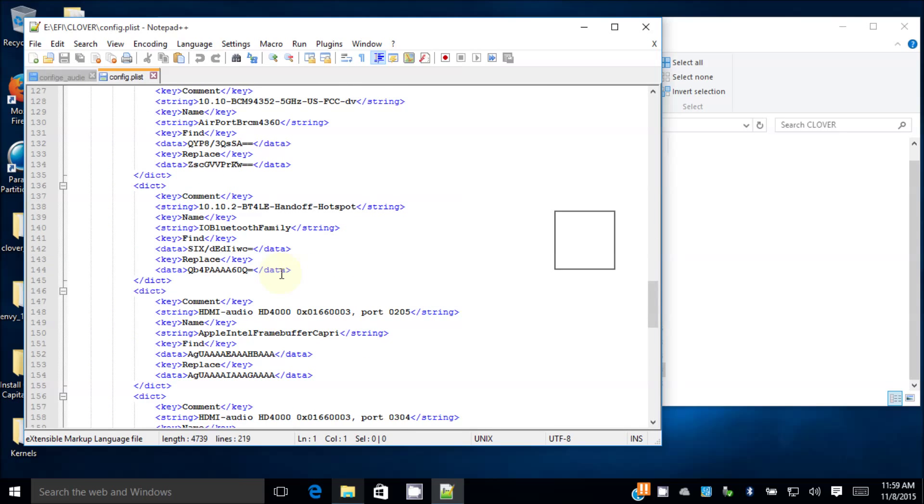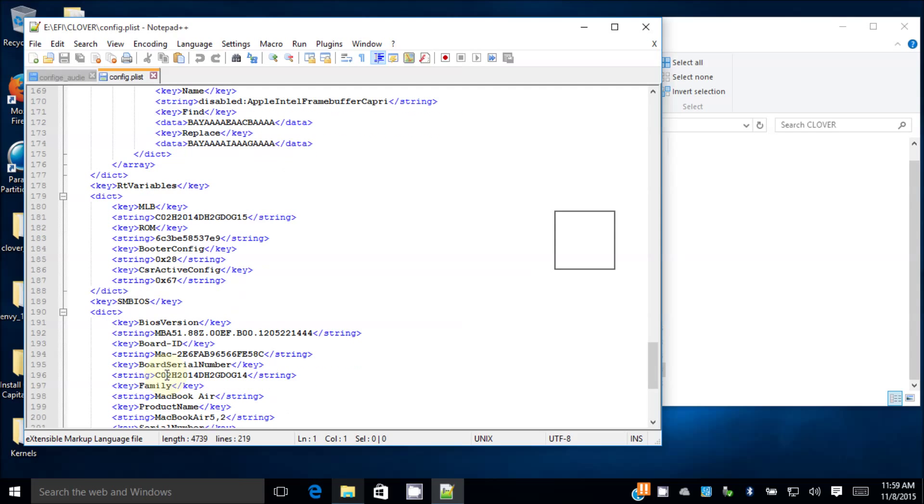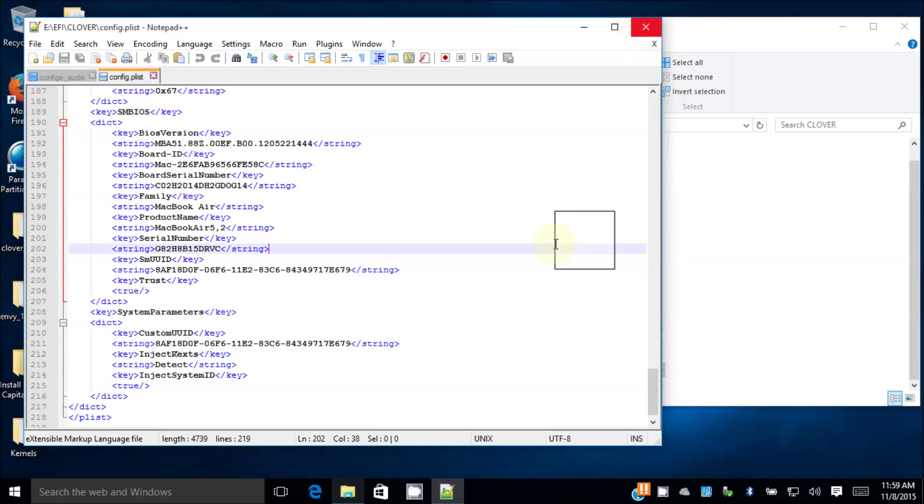And you can get a sample one from my website. Important thing is boot to config 28. CSR active config is 67 to disable everything so you can install your kexts. Now UUID must be from your BIOS. Now we're ready to boot.